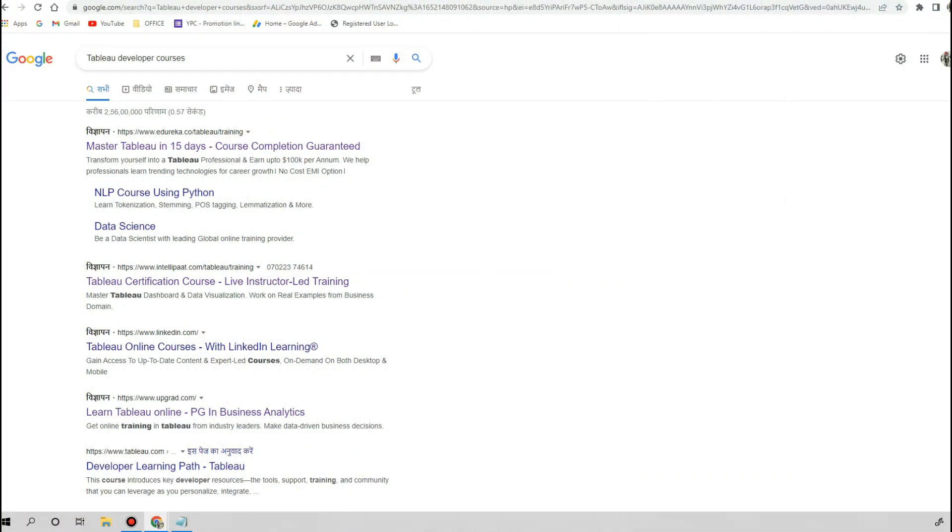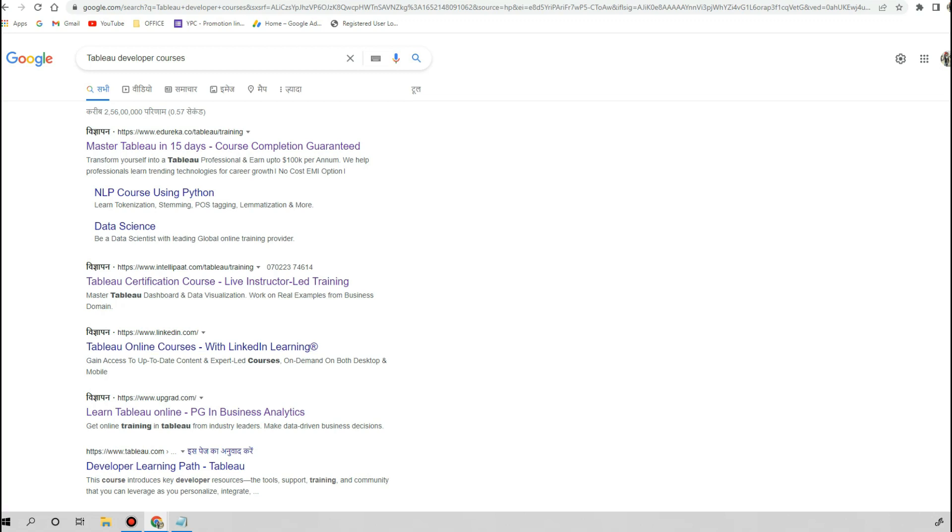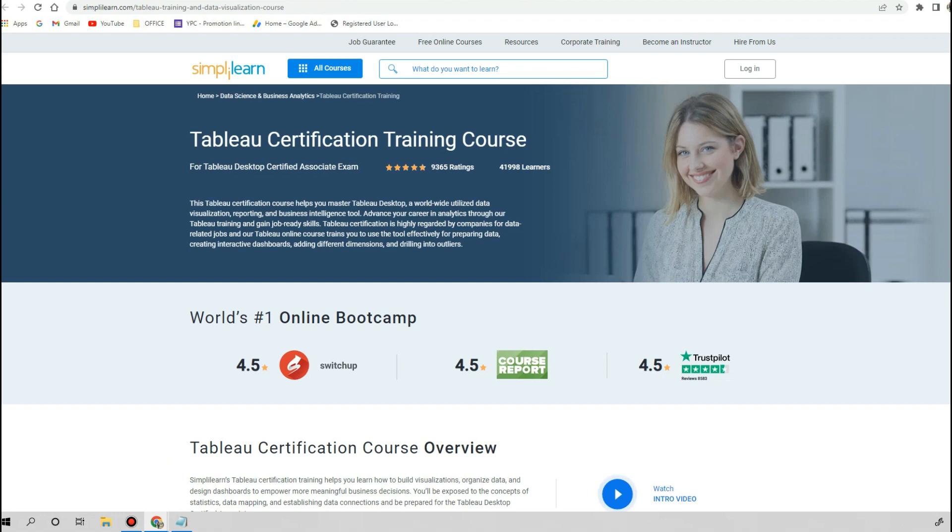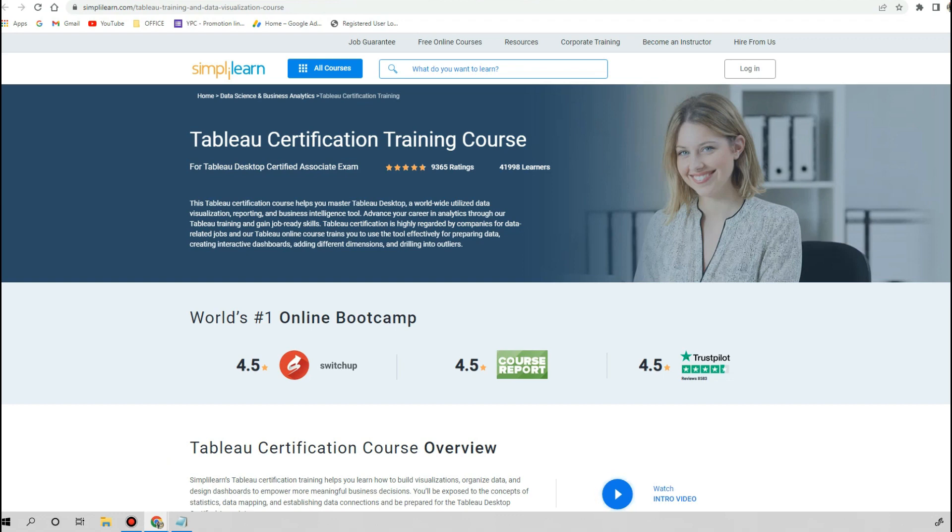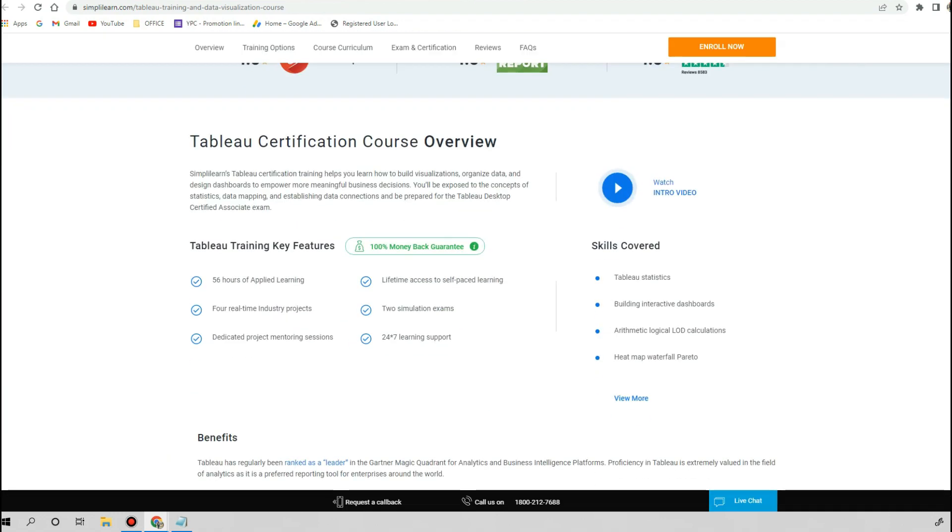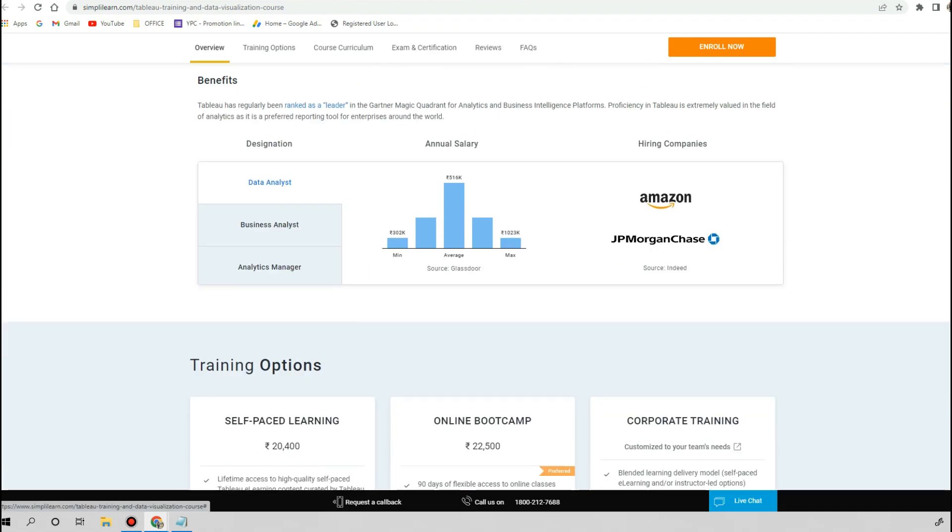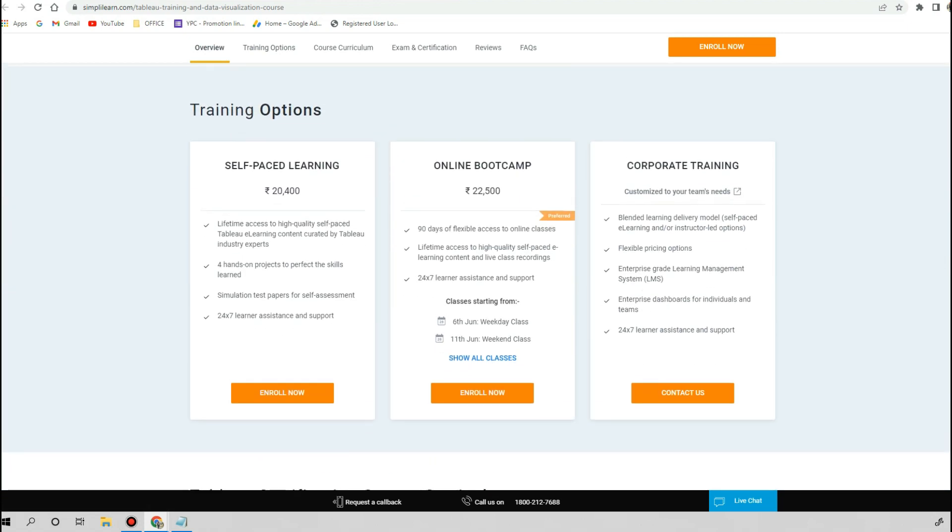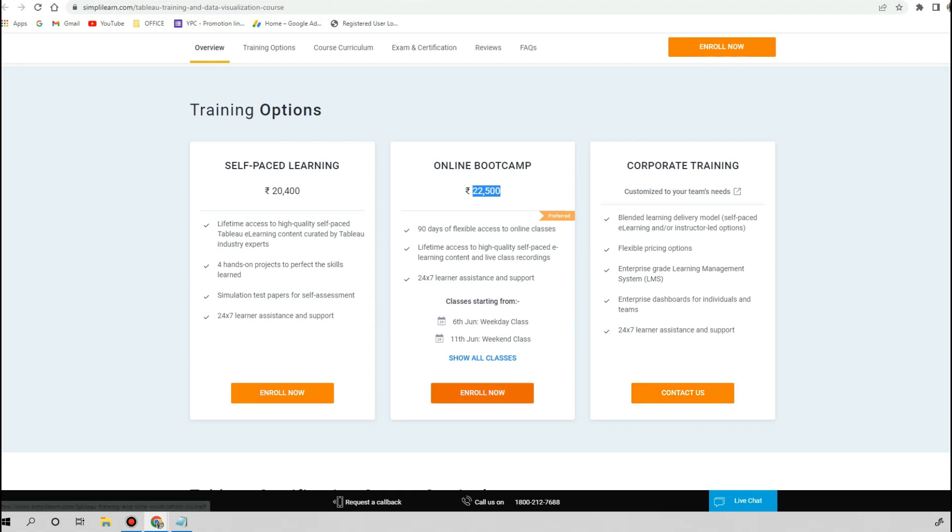If you search Tableau developer courses online, you will see a couple of very famous platforms. The very first platform is SimplyLearn. SimplyLearn is providing the Tableau certification training course in different categories like the self-paced course is 20,000 rupees, online bootcamp with self-paced learning is 22,000 rupees, and there is a different offer for corporate training also.